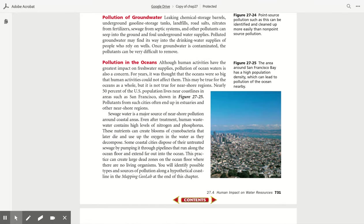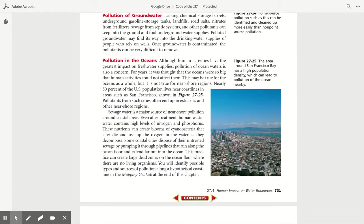Pollution of groundwater. Leaking chemical storage barrels, underground gasoline storage tanks, landfills, road salts, nitrates from fertilizers, sewage from septic tanks, and other pollutants can seep into the ground and contaminate underground water supplies. Polluted groundwater may find its way into the drinking water supplies of people who rely on wells. Once groundwater is contaminated, the pollutants can be very difficult to remove.